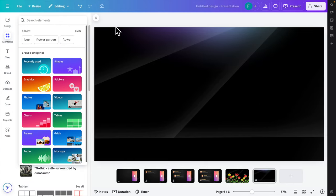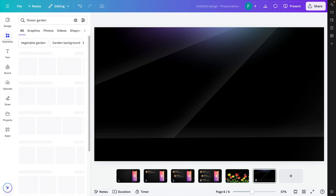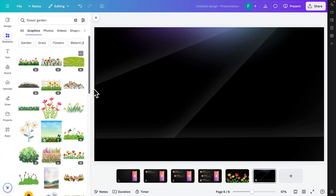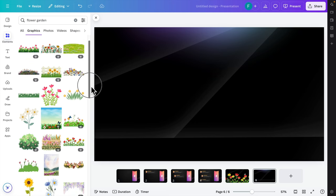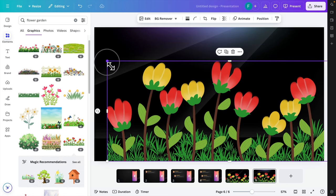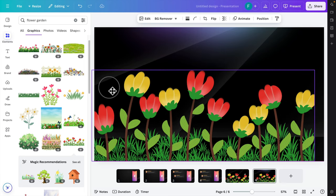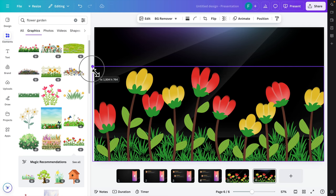Now let's create the garden first. I'm going to click Elements and search by typing 'flower garden'. Canva will show us different types of garden graphics. I'm going to click 'See all' and choose one of the flowers, click it to insert it, and then increase the size so it fills the whole screen.